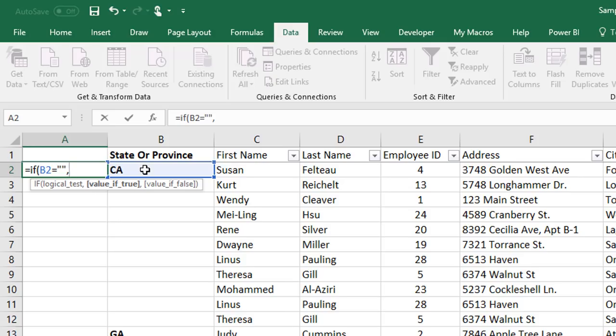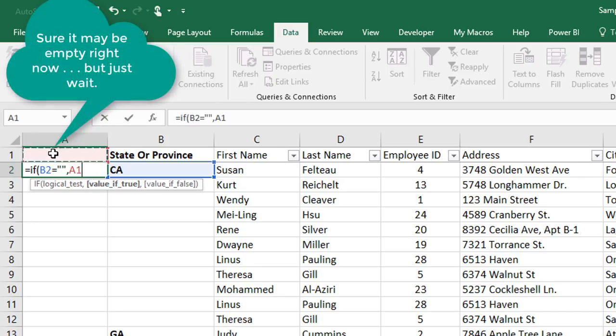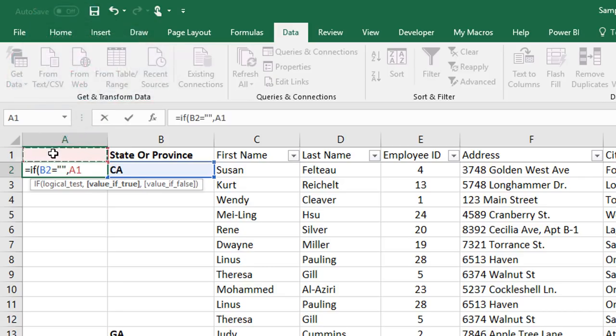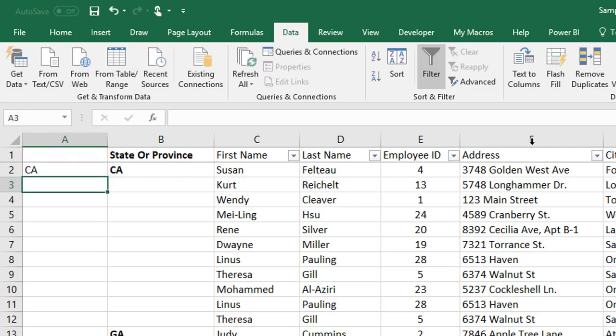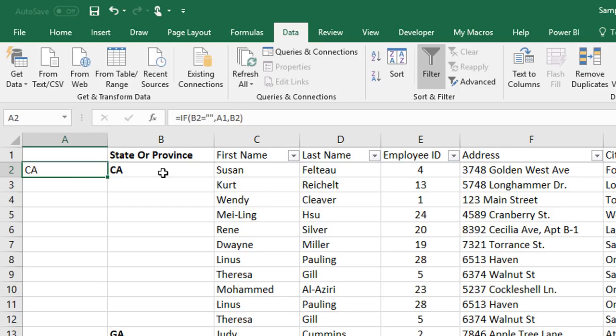then show a value that's above my formula cell. Otherwise, show the value that's immediately to the right of my formula. I'll close the paren, and when I press enter, I get California, because that is the value to the right.